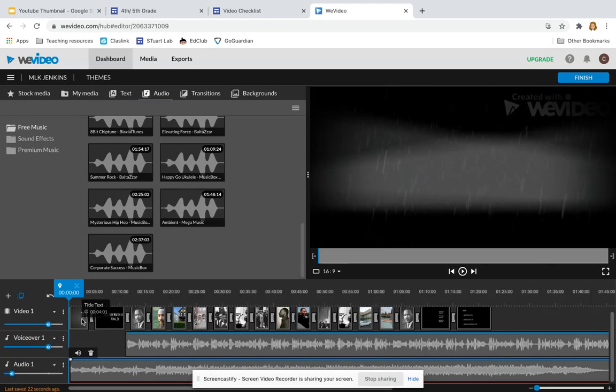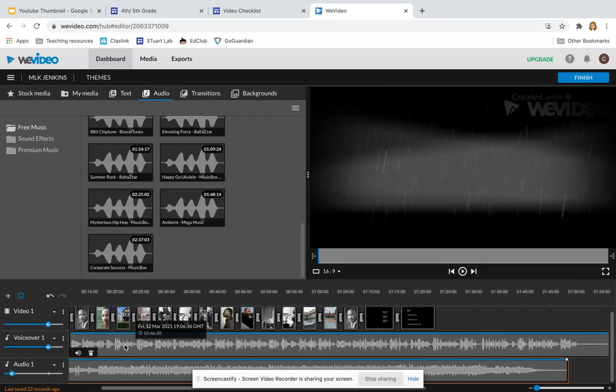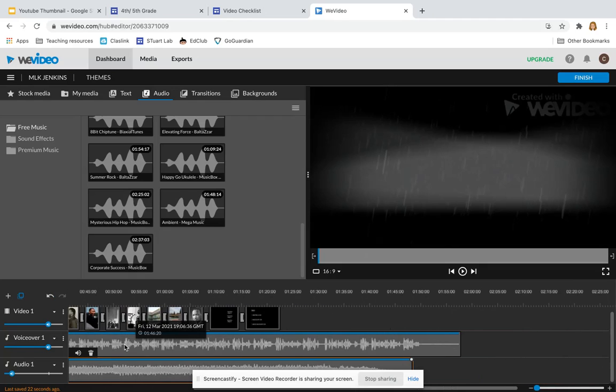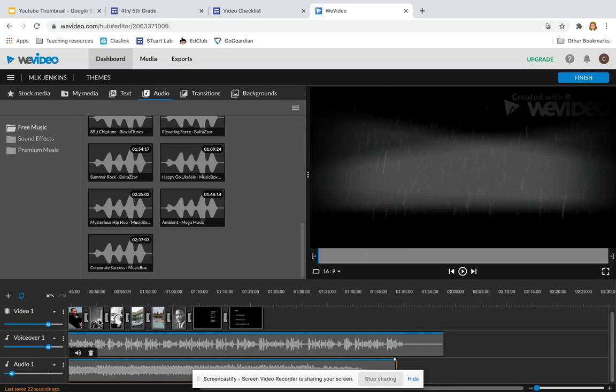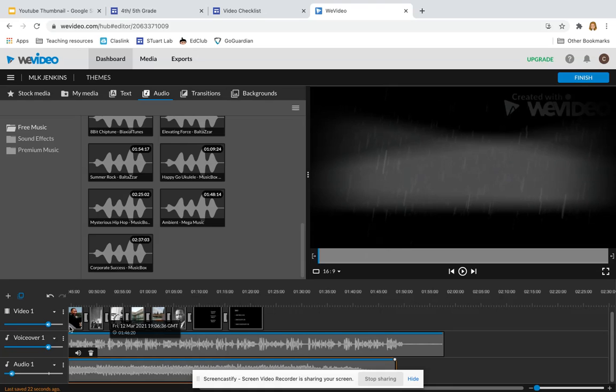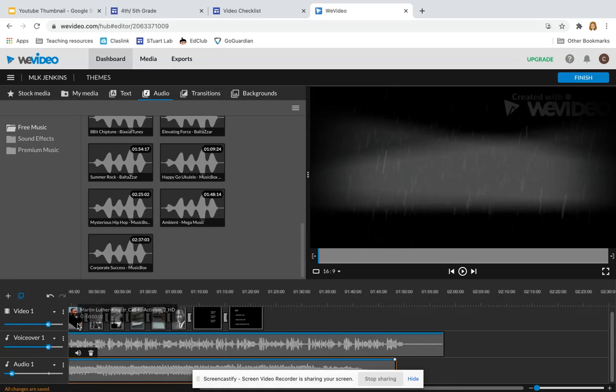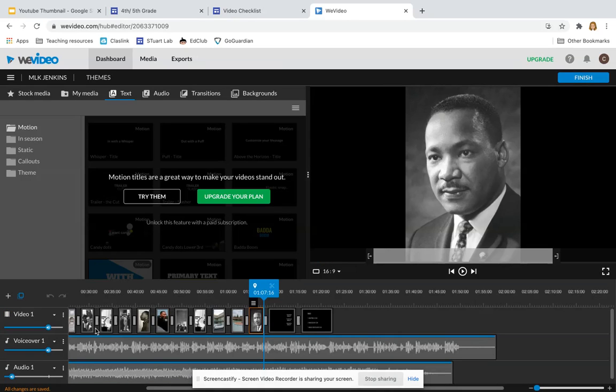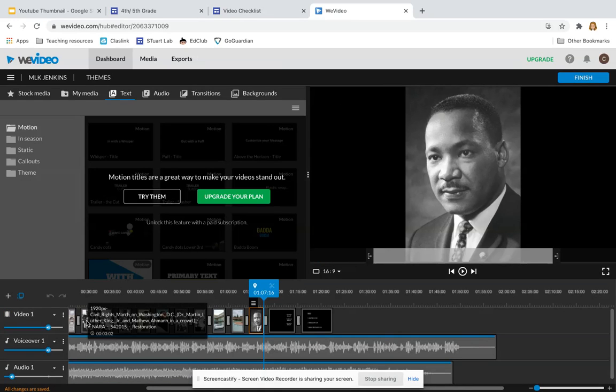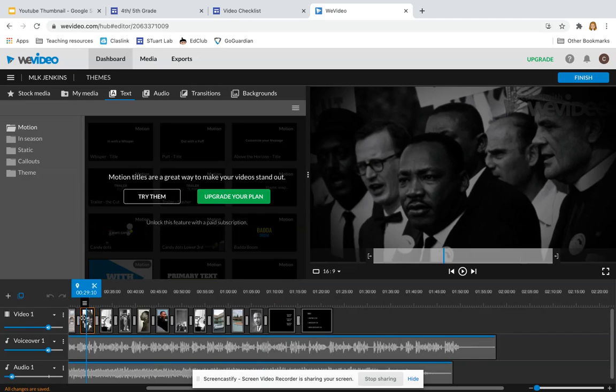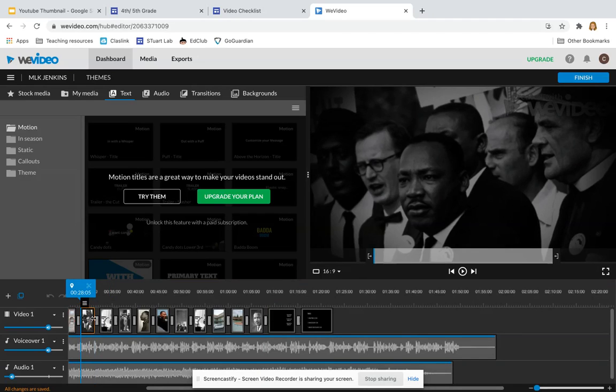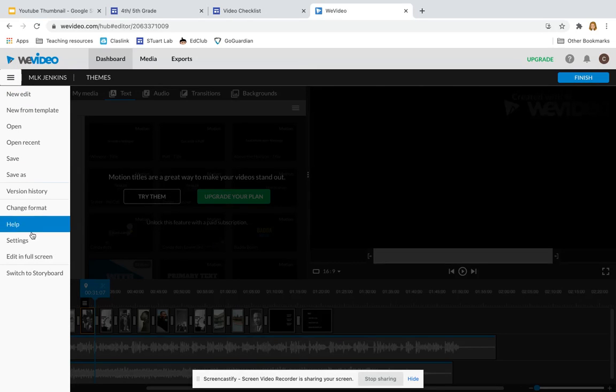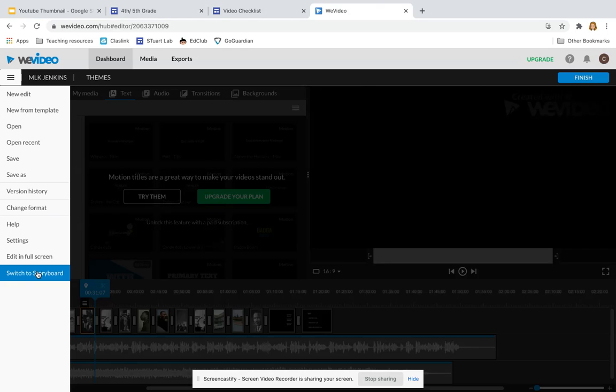Another thing that you'll notice is that my narration causes my movie to be almost two minutes long, but my pictures and text slides are not that long. That means that I need to stretch my pictures. Right now I can tell that each of my pictures is about three seconds long, so I'll need to go and adjust my pictures to make them longer.